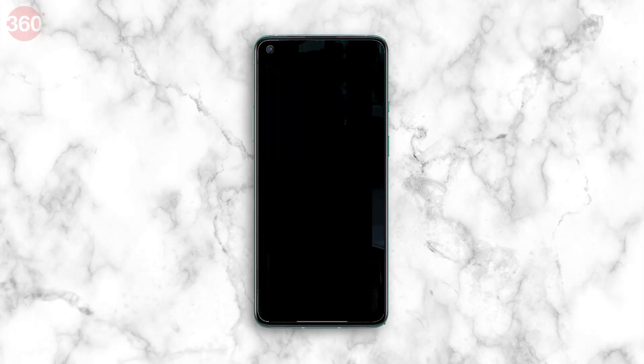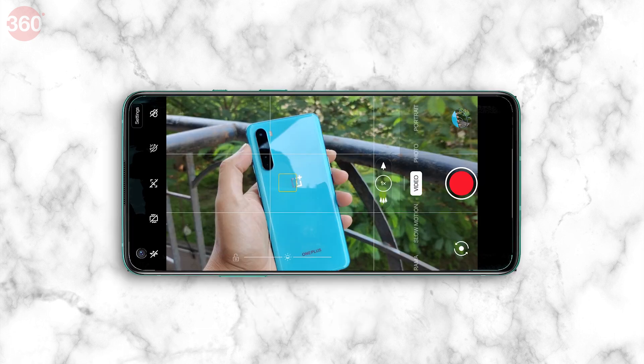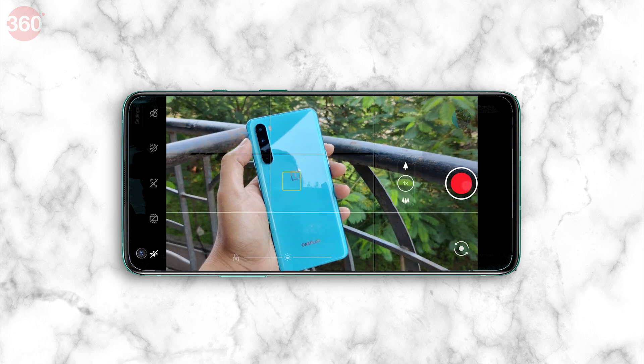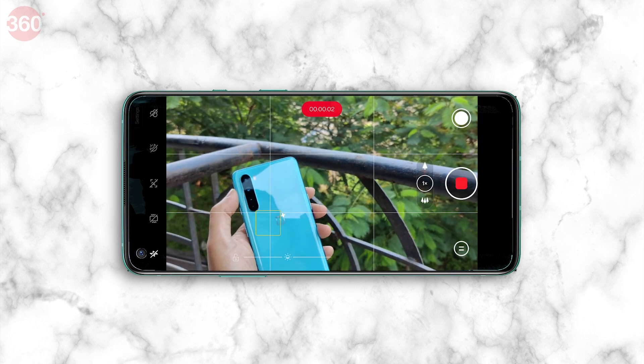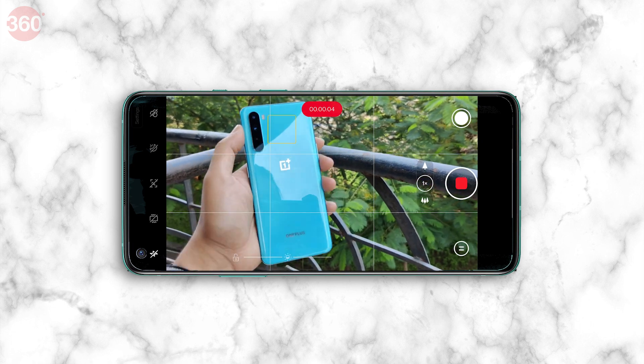The OnePlus 8T has a decent set of cameras, and even though they might not be all that different from those of the OnePlus 8, there's one particularly useful new feature you should take advantage of. There's a new focus tracking toggle in the settings of the camera app, which, as the name suggests, allows the camera to keep focus locked on a moving subject. It's a very useful feature we've seen before on many Samsung and Google smartphones, so we're glad OnePlus has included it too.